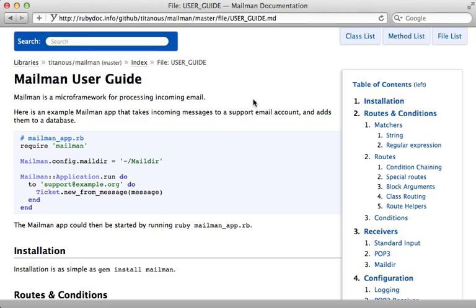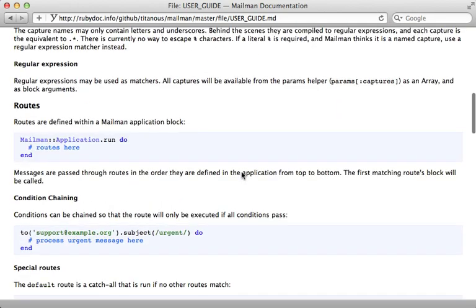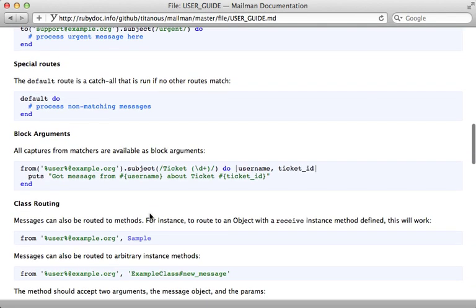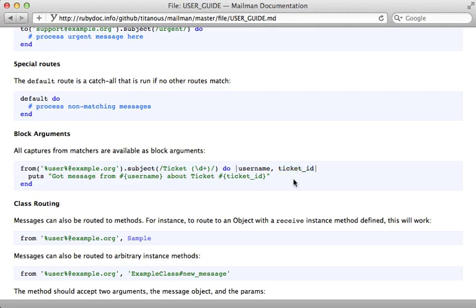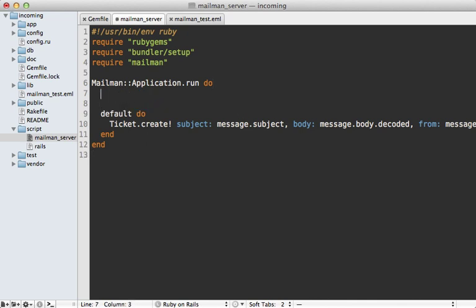Next, let's see how we can use routes to process the message in different ways. You can see here that there are a variety of routing methods that are supported. You can set the to and subject and from attributes to match a specific filter. And that way, it will only call that block if that given message matches that condition. You can also pass in variables in here that get passed in through the block. We could apply this to our ticketing application. Let's say we want to update tickets instead of always creating them through incoming email, we might make a route here that says to match the subject.